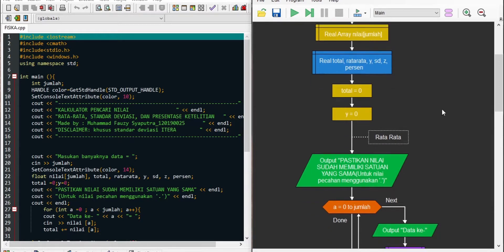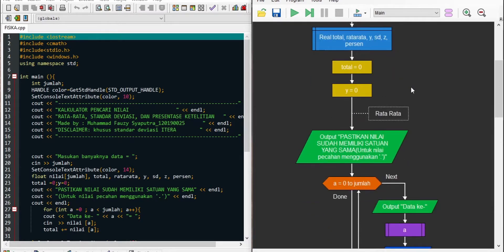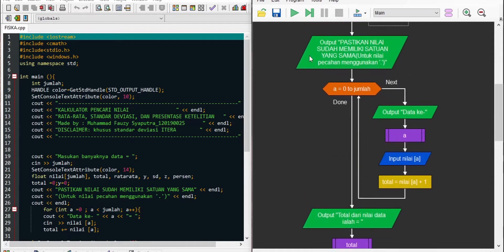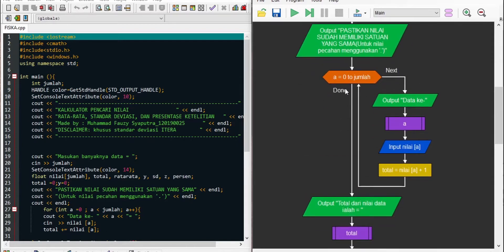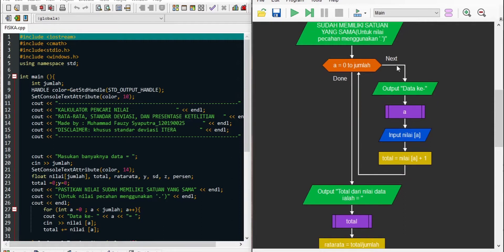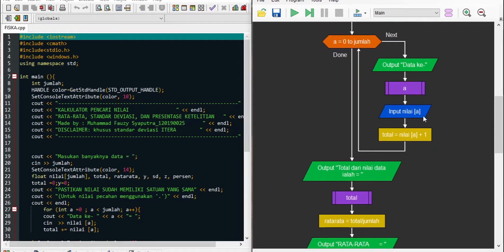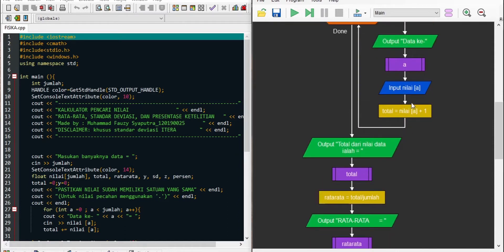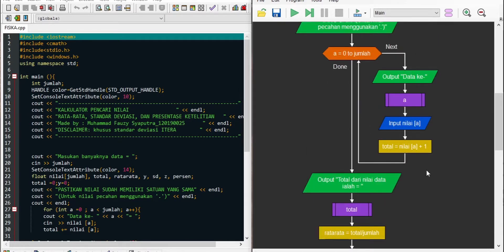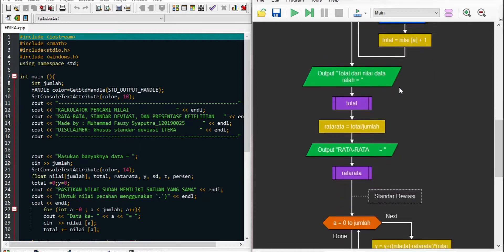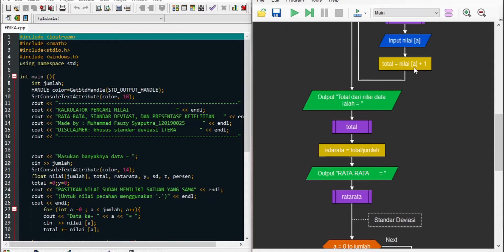Kemudian mendeklarasi total, rata-rata, Y, S, D, Z, dan persen. Y dan Z ini akan dijelaskan berikutnya. Kemudian kita akan men-assignment total sama dengan 0 dan Y sama dengan 0. Program akan masuk ke bagian penginputan jumlah data menggunakan perulangan for, dimana A dimulai dari 0, A kurang dari jumlah, dan A increment. Di dalam perulangan tersebut kita meng-input data nilai array A, yaitu nilai data keberapa.